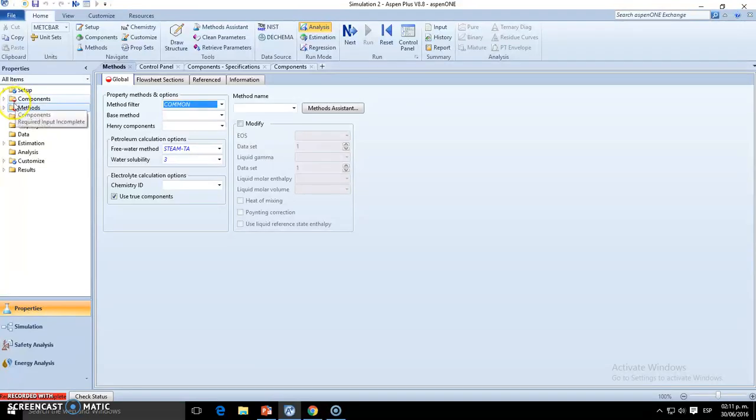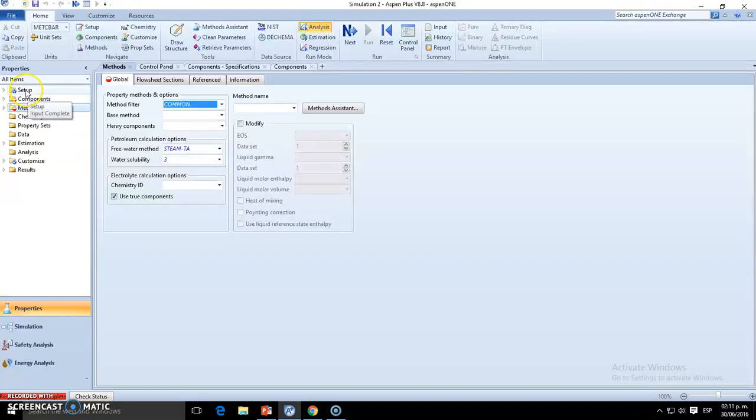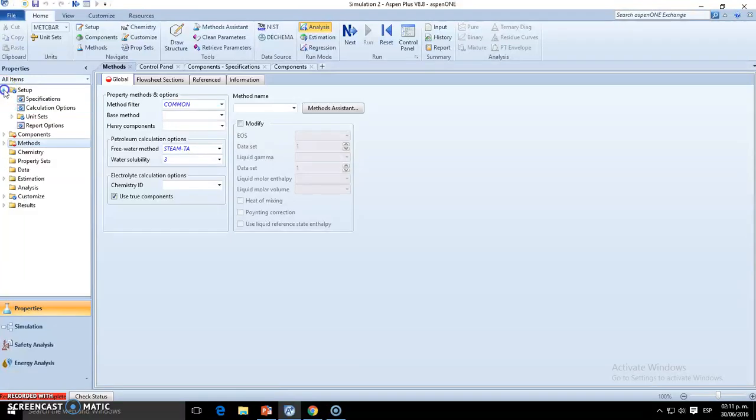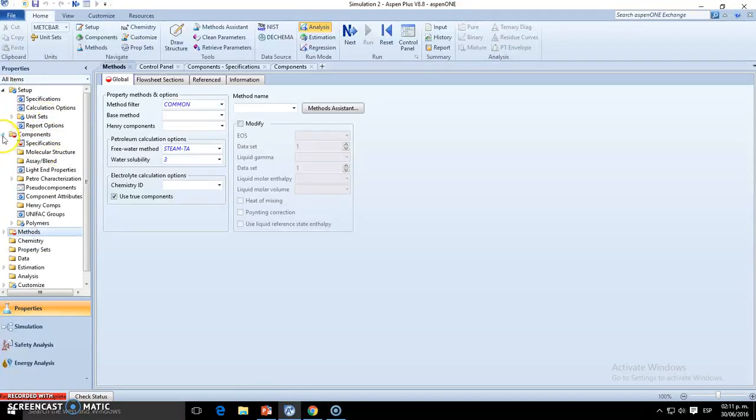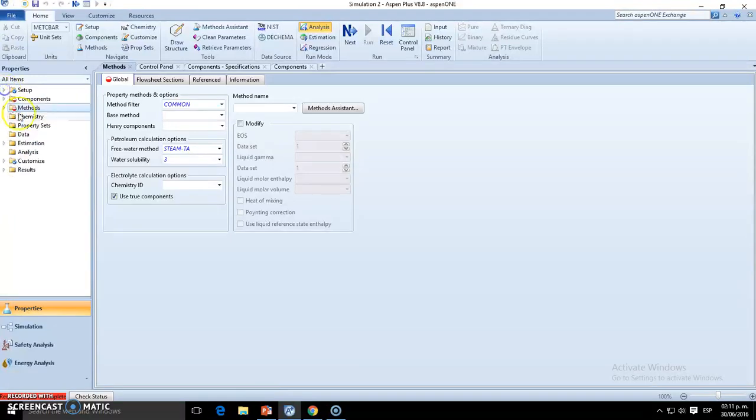We got setup, components, and methods - as you can see, this red button means that they must or they require inputs. So as I told you, setup, components, and methods will always be important to set. We're going to see more into that in the next videos.